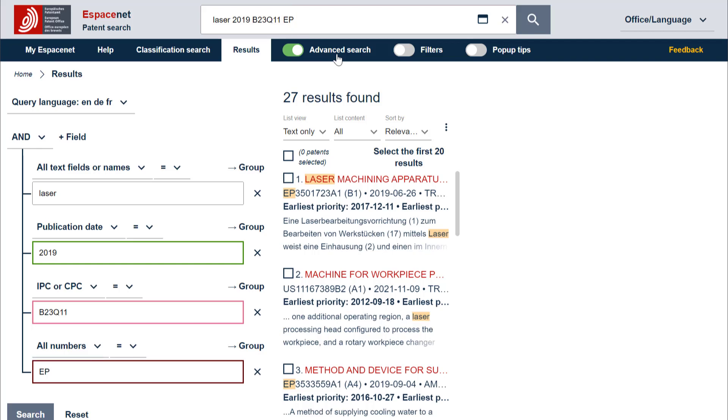By default, if you don't specify any boolean operator in your search query, Espacenet will combine the search terms with the boolean operator AND.